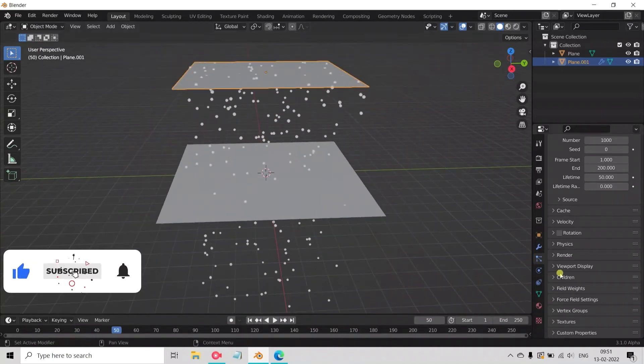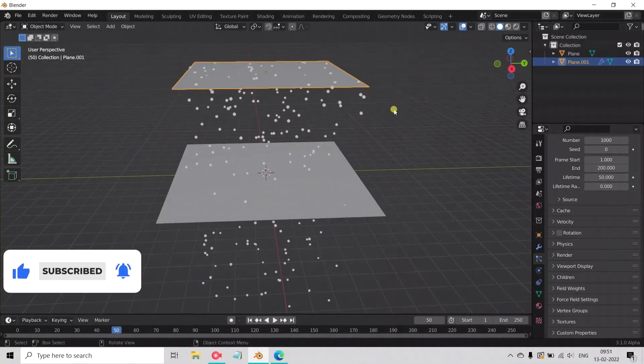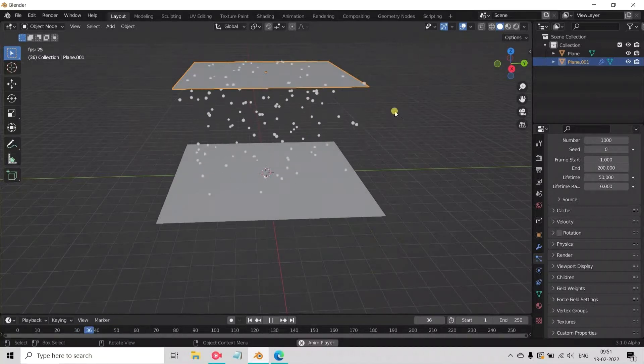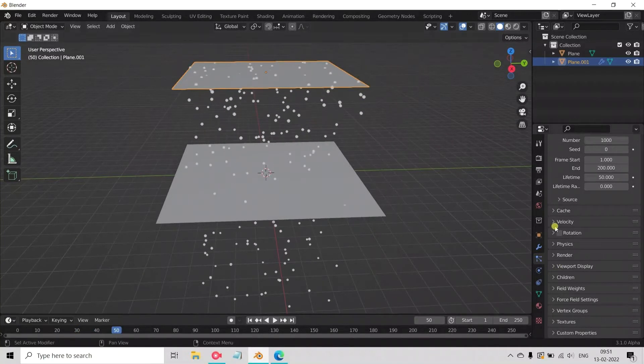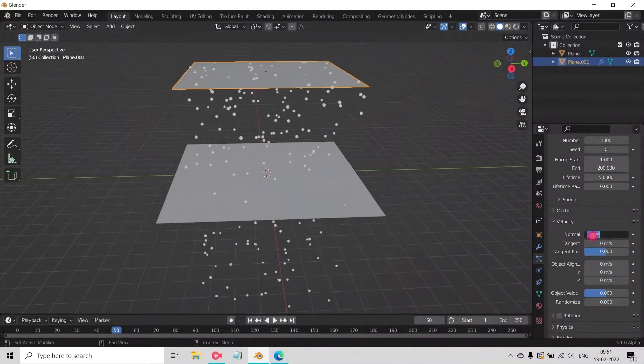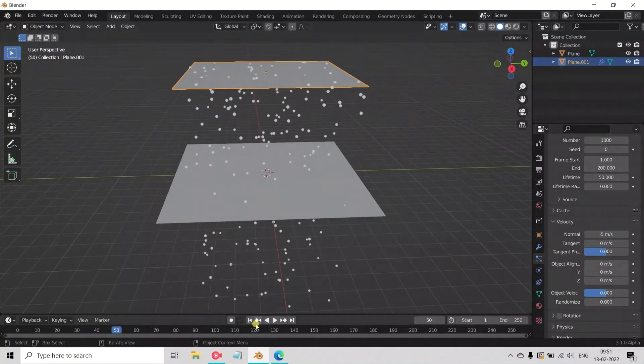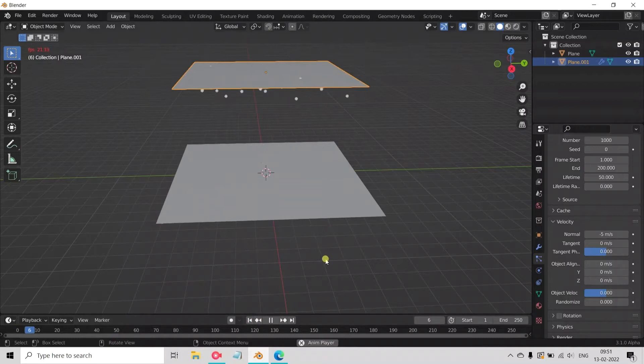See the plane forming the rain particles, but there's some noise in the particles. Now decrease the velocity to minus 5. Play the animation. Here it's clear.